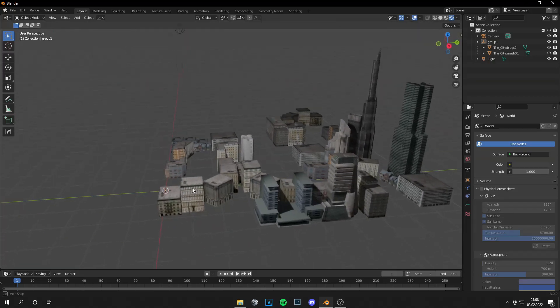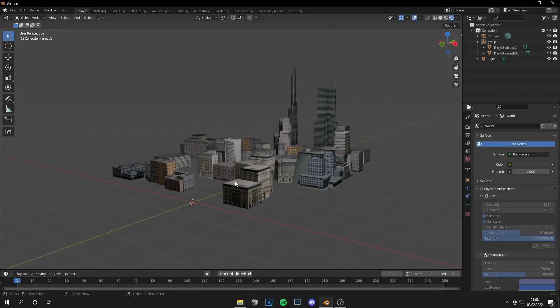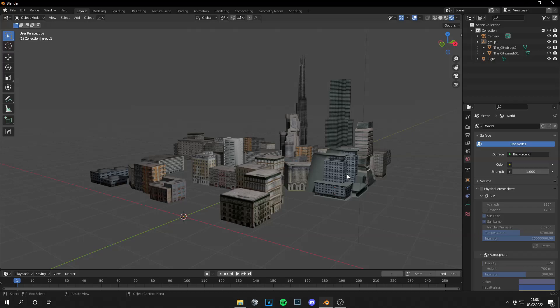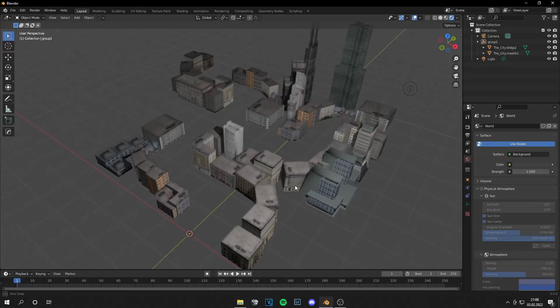We are in Blender and I got the city environment and there are two methods. The first method is you can combine all the buildings and then export them as one,